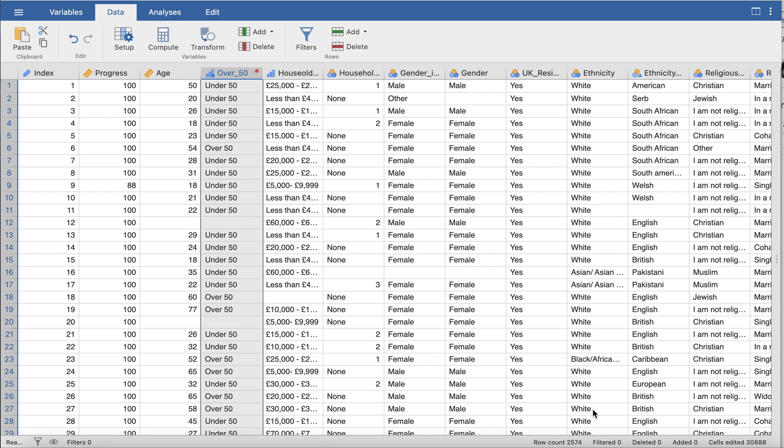In a previous video I've introduced you to how to transform variables. Computing variables is essentially exactly the same thing except you can do more than just transforming a variable.